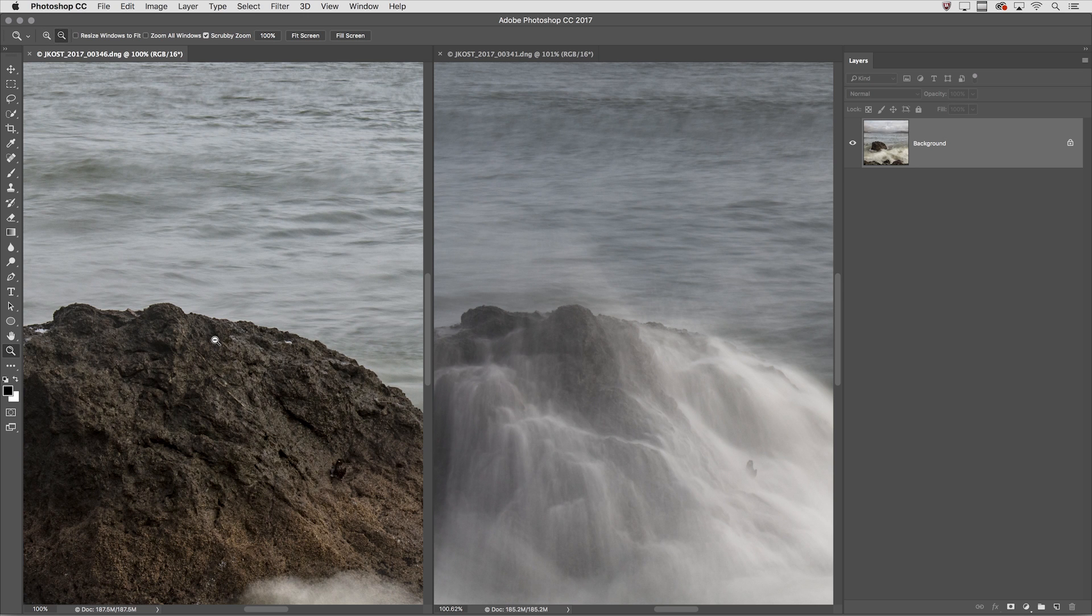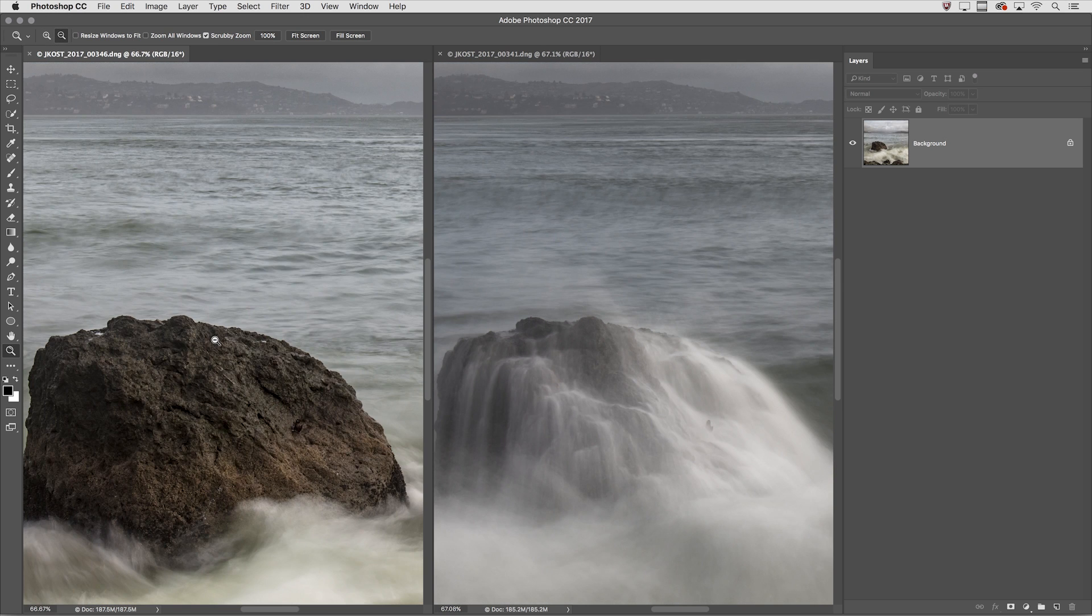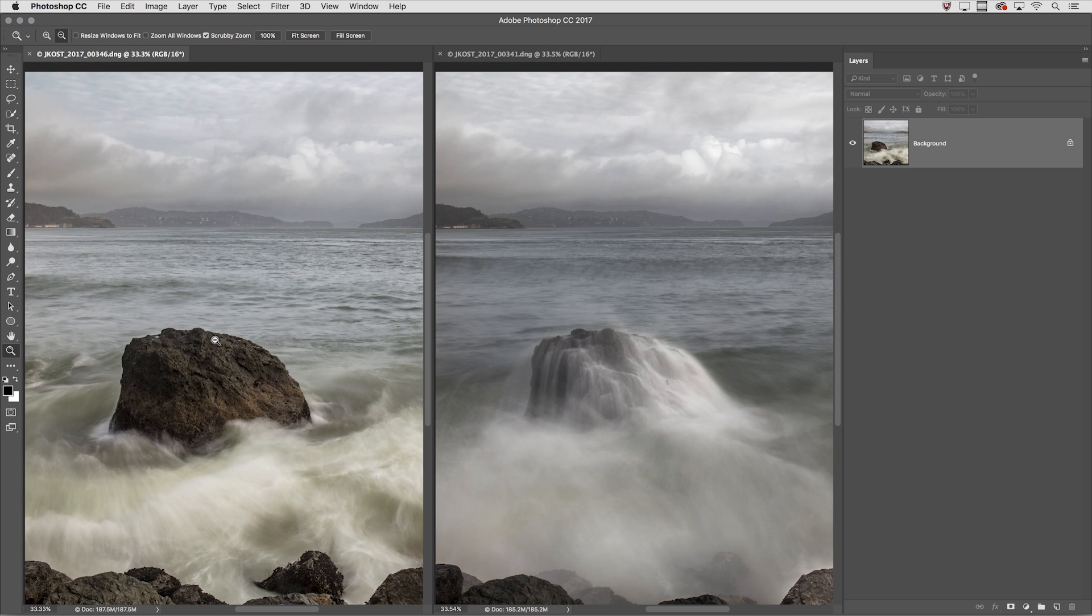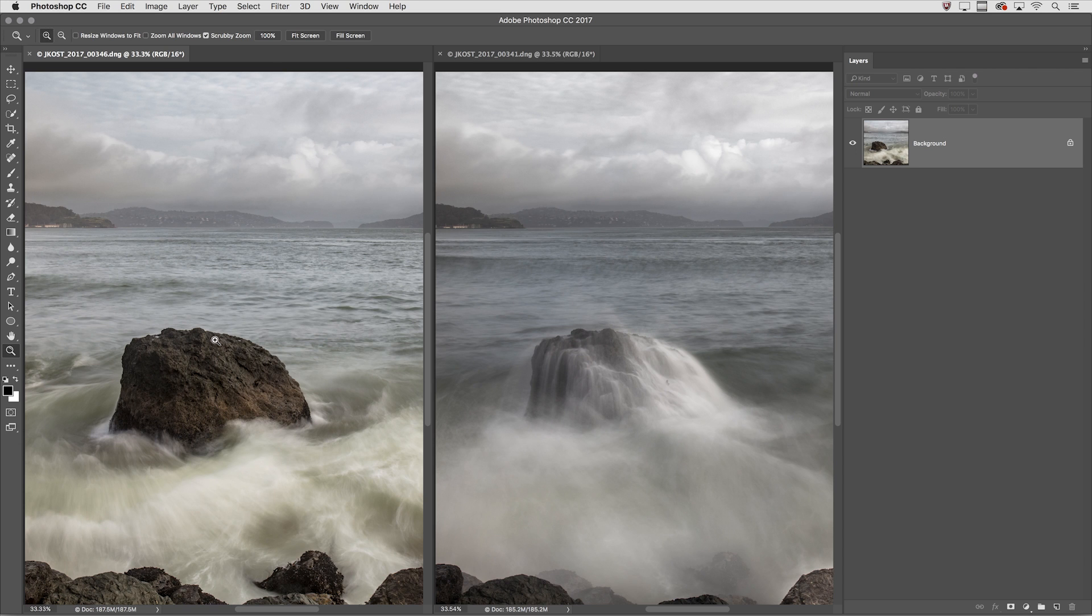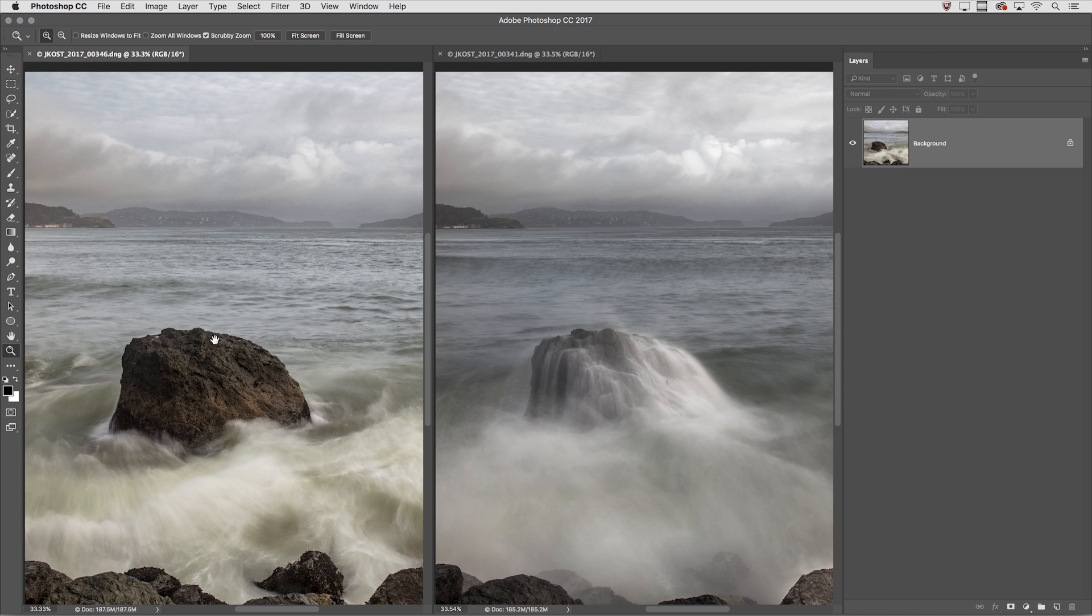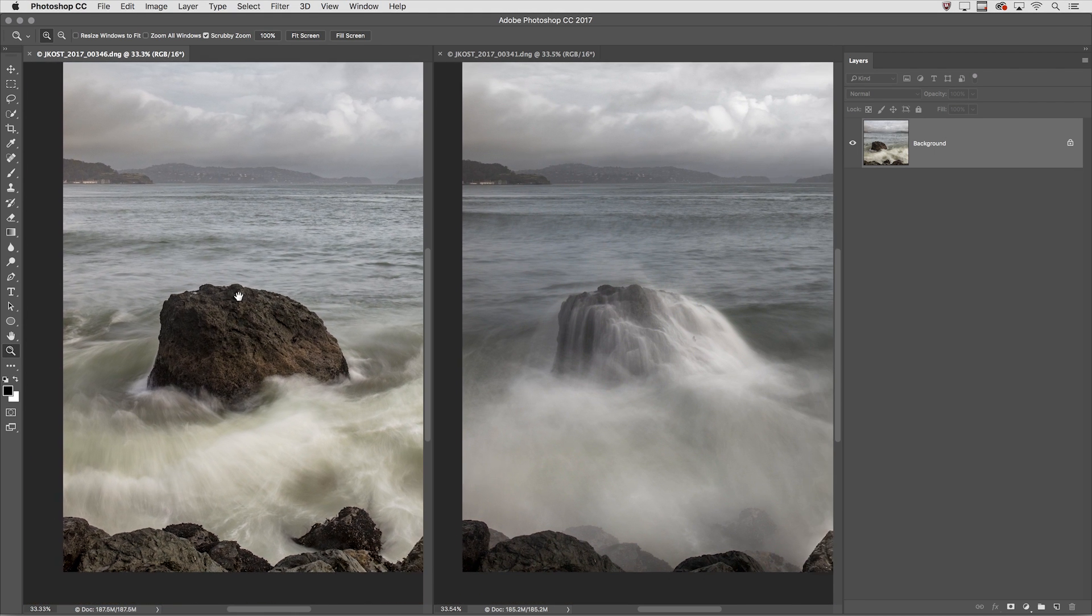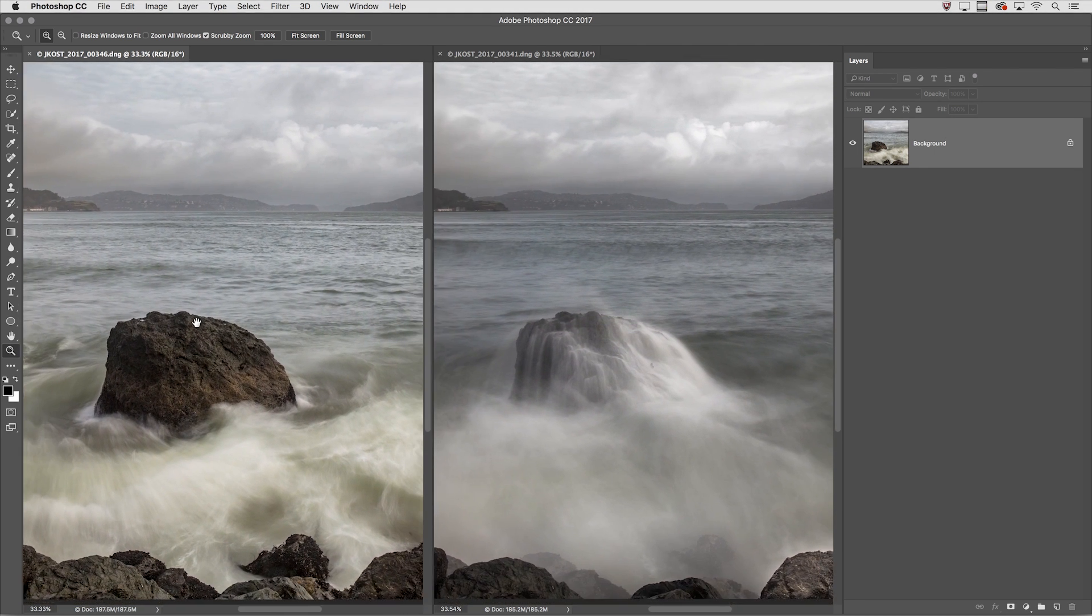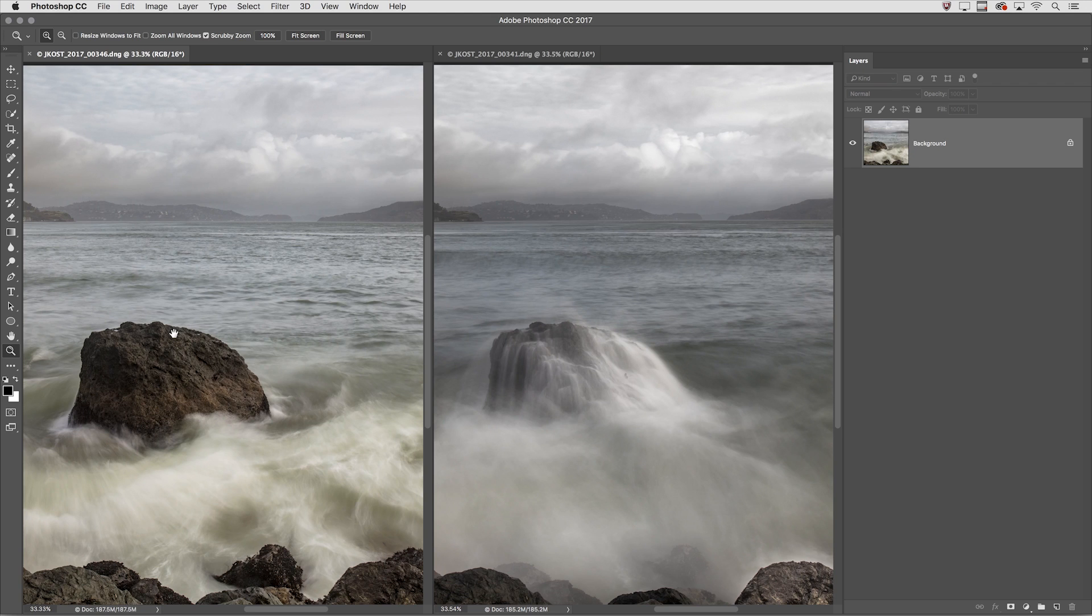And one little bonus, just so you know, this also works with the hand tool. If I were to hold the space bar, which would temporarily access the hand tool to enable me to pan around my image, and hold down the Shift key, I can pan both images together. And there you have it. I'll speak with you soon.